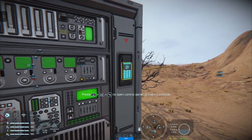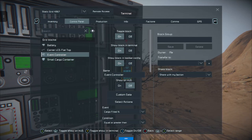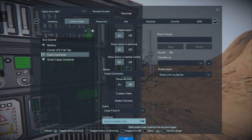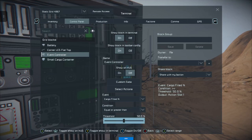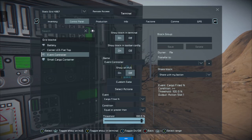Go into your event controller through the control panel. We want to set it up to look for cargo filled equal to or greater than 100. However, what we don't want to do — well, I'll show you what happens if you use both bumpers to push the slider to the right past 100. We'll leave it like that for now at 100 percent to demonstrate what happens when you use both bumpers to do this.